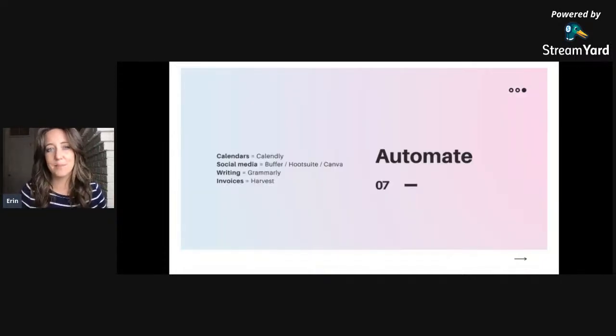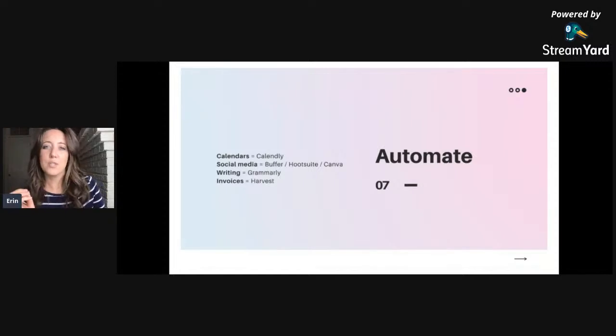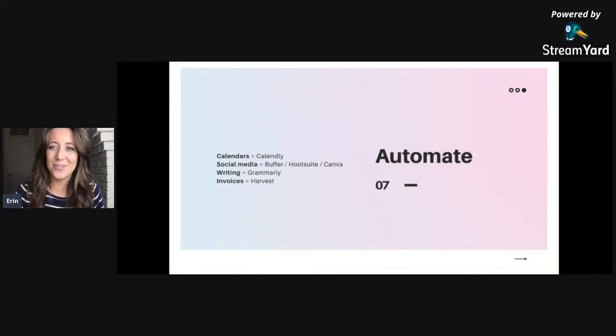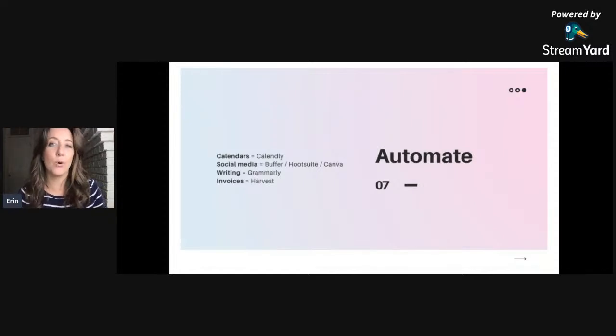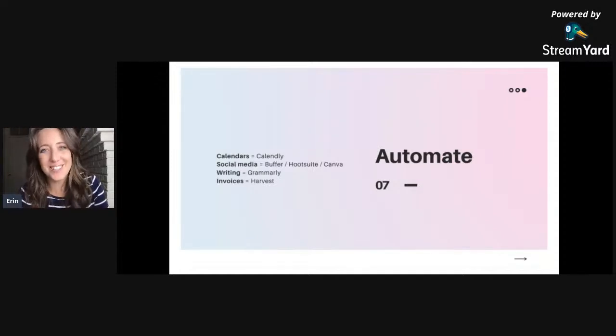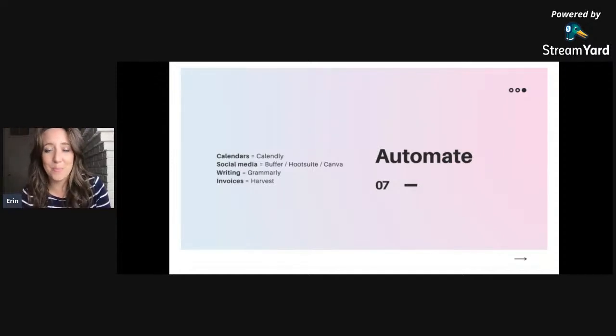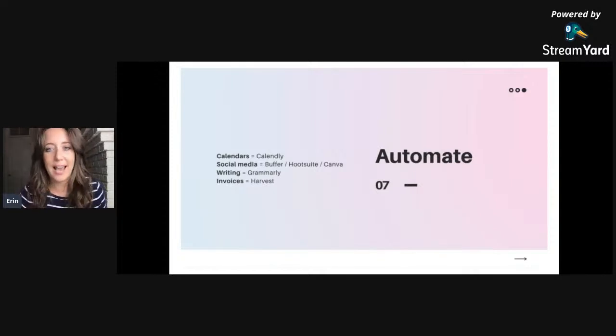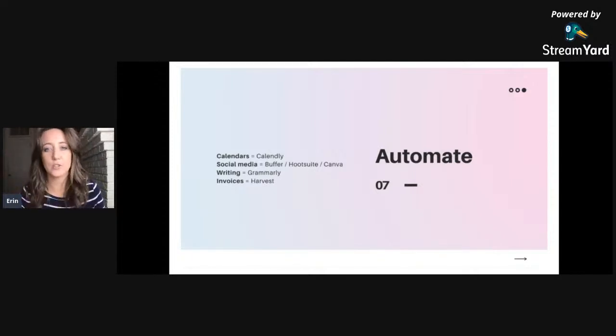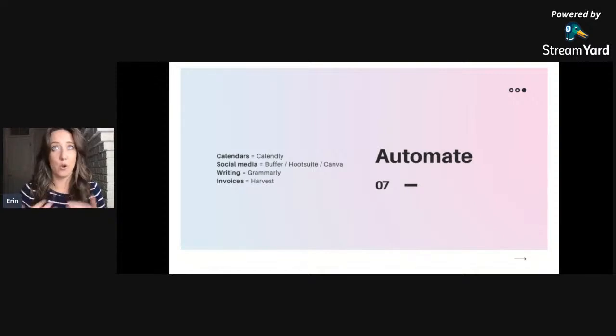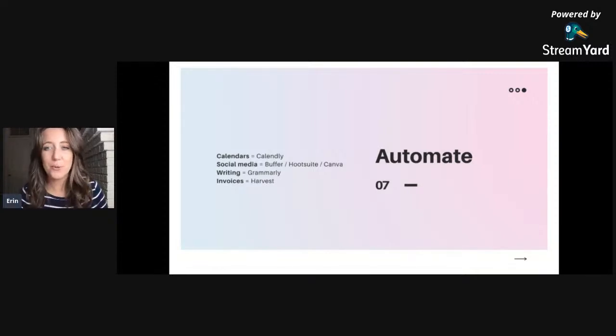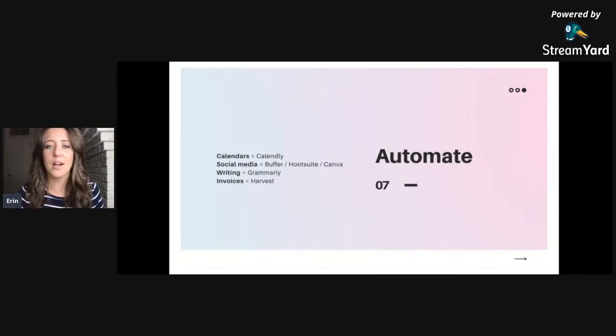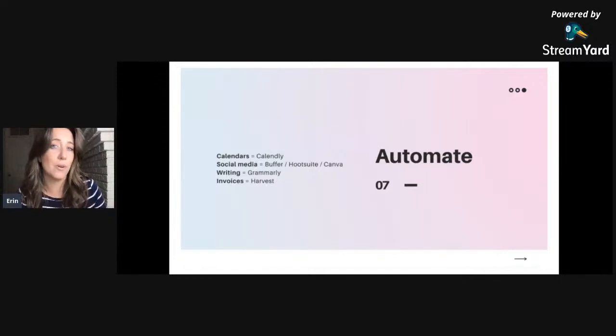Tip number seven: automate. All of those three minute tasks that you do and repeat throughout the day take a toll on your productivity, and honestly it's 2021, we have no excuse not to automate repetitive tasks. There are free tools like Calendly that let others schedule meetings or calls with you based on your availability—there's no back and forth emails required. You can automate your social media posts using Buffer, Hootsuite. Even Canva Pro nowadays lets you schedule right from Canva itself.